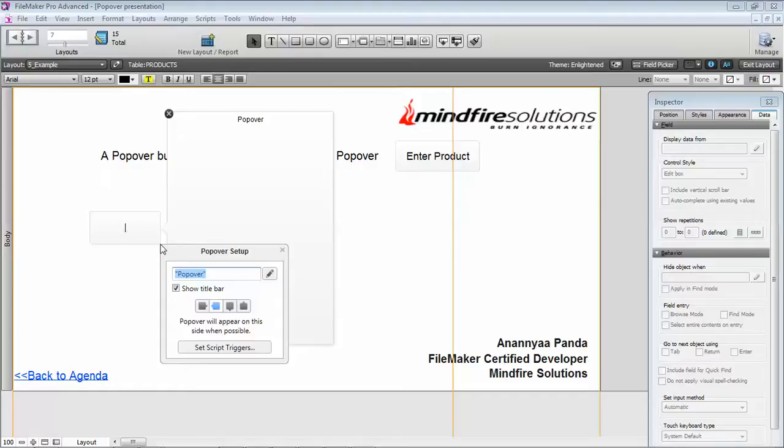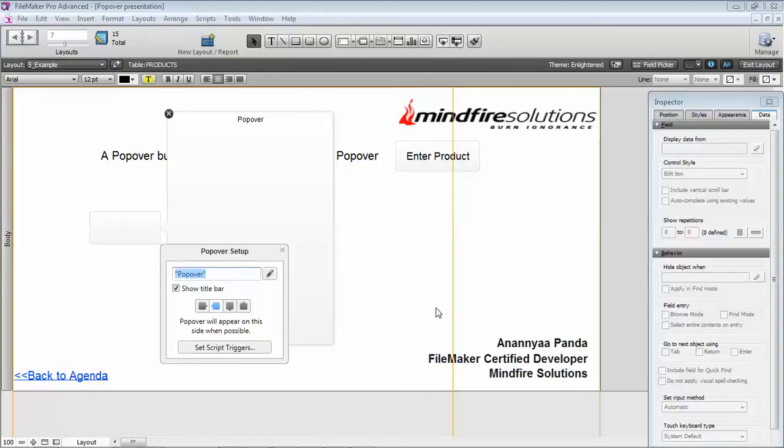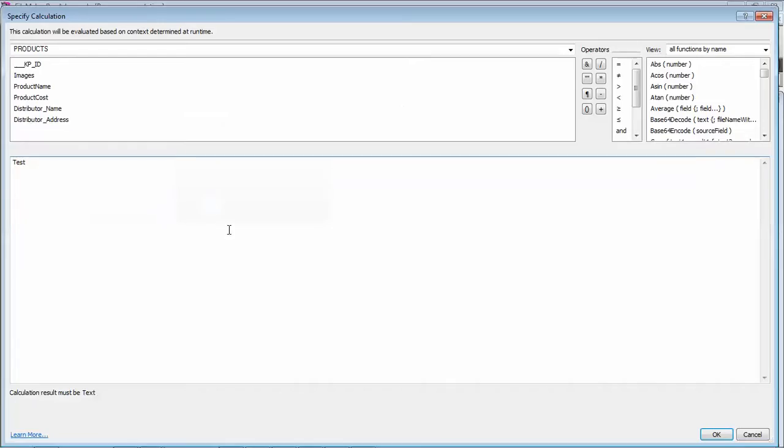This gives us the popover setup dialogue. In the popover setup dialogue, we are given these options. The first one is the title of the popover body and you can change it to anything as per your choice, or based on a field or a calculation.